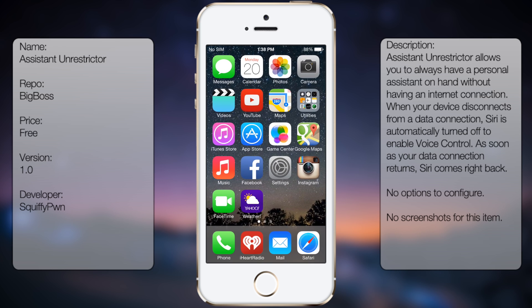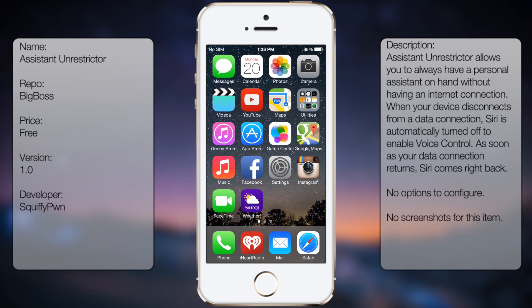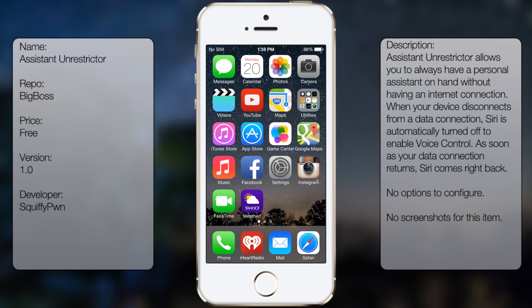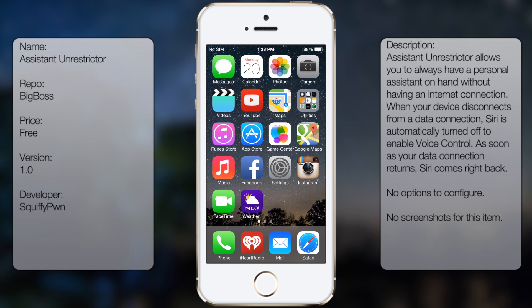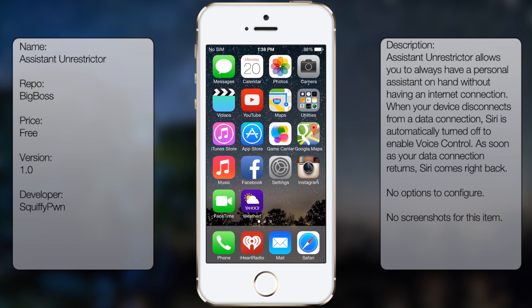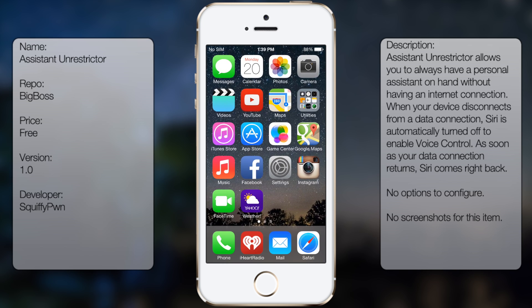Now if you were to get WiFi again or any cellular data, you will have Siri again. So it only works when you don't have any type of internet connection going on, and it's pretty useful too.